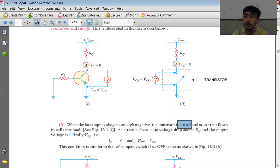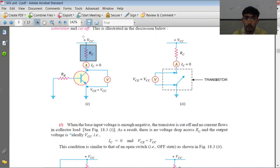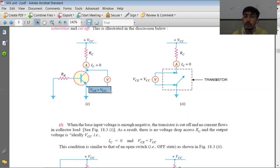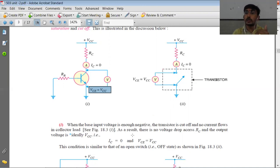When the transistor is in cutoff, there will be no voltage drop across RC. So all the supply voltage — the entire supply — will appear across the collector-emitter junction, meaning VCE is equal to VCC. When IC is equal to zero and VCE equals VCC, this condition is very similar to a switch being open.